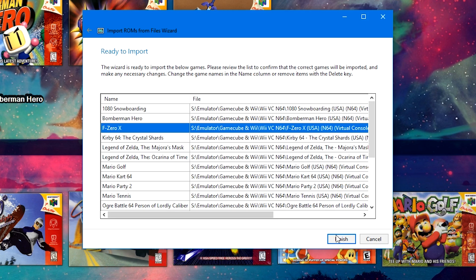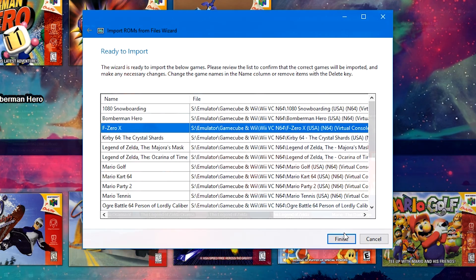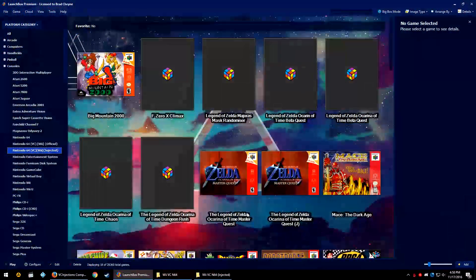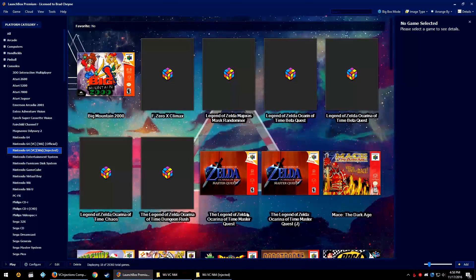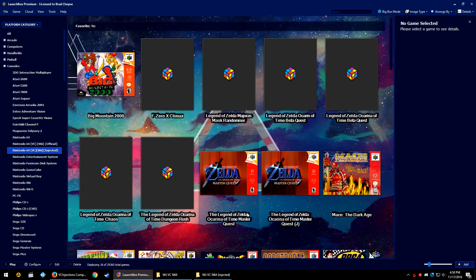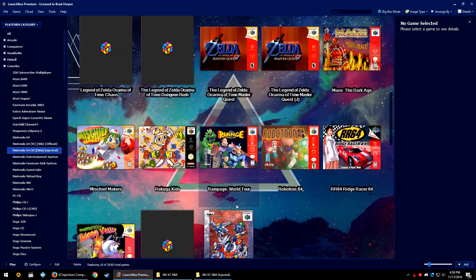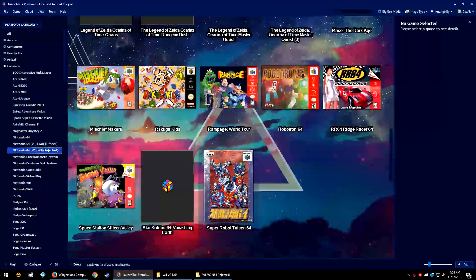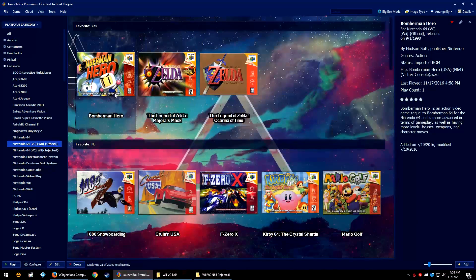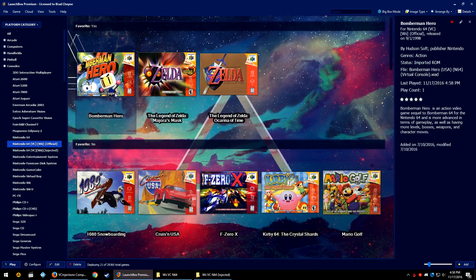Go ahead and do the same thing for your injected platform if that's something that you have. You can leave it all as one platform if you would like. But personally, I like to split these between two platforms just for my sake. But you can leave these all as one platform.